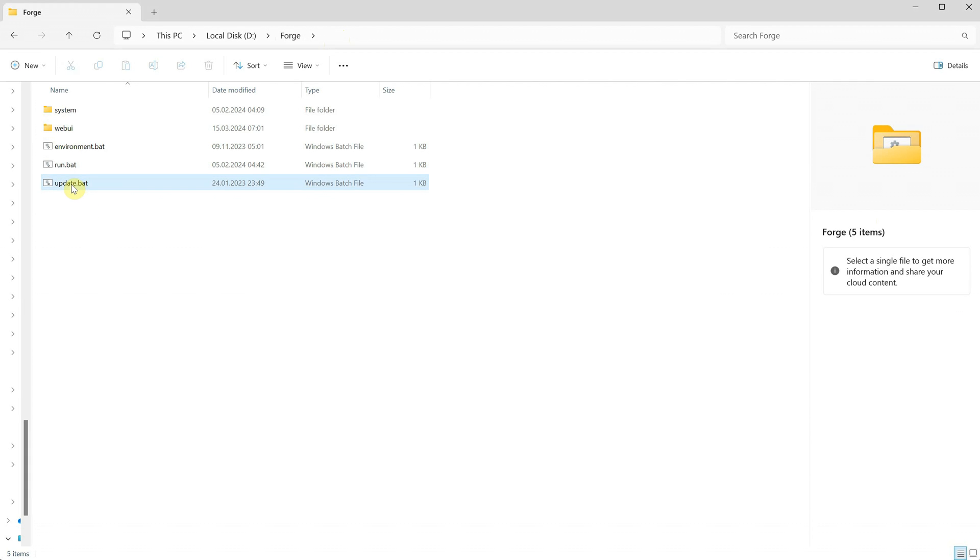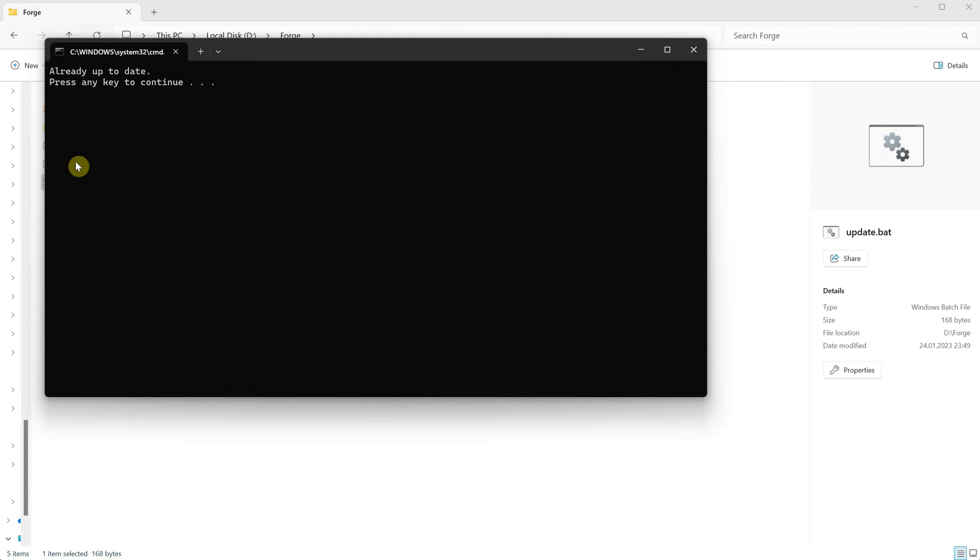If you want to update your Forge, you simply run the update.bat file. If there are updates available, you'll see a list indicating what was updated. In this case, it says it's up to date. Press any key to exit.